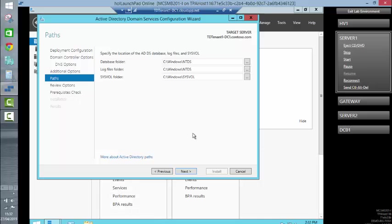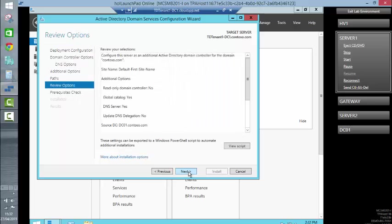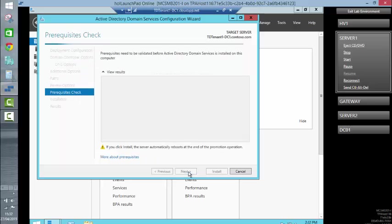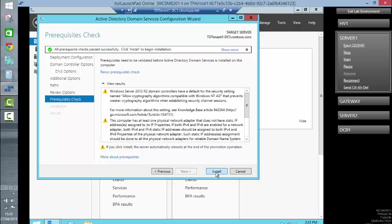We're going to install using the default locations. Next. Next. Okay, so prerequisites have been checked and we're now going to proceed with the installation.